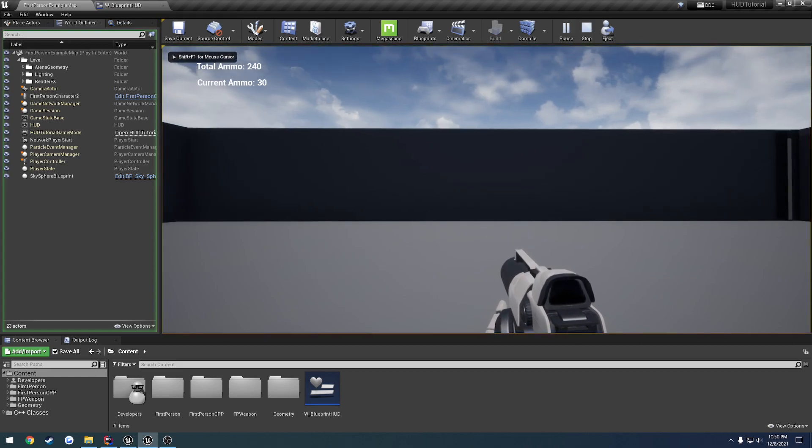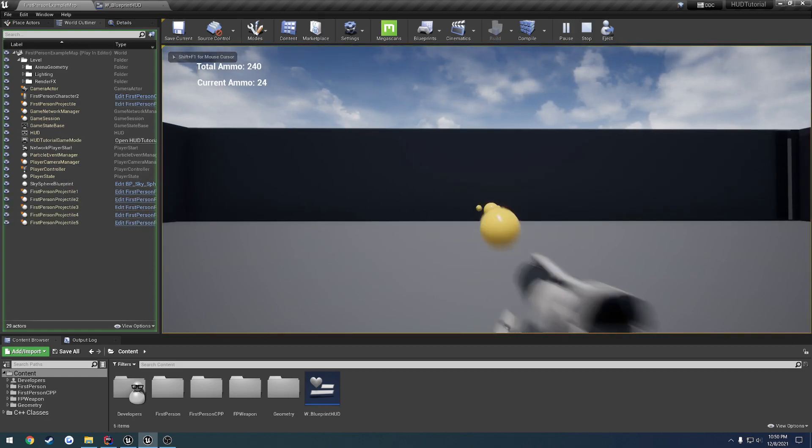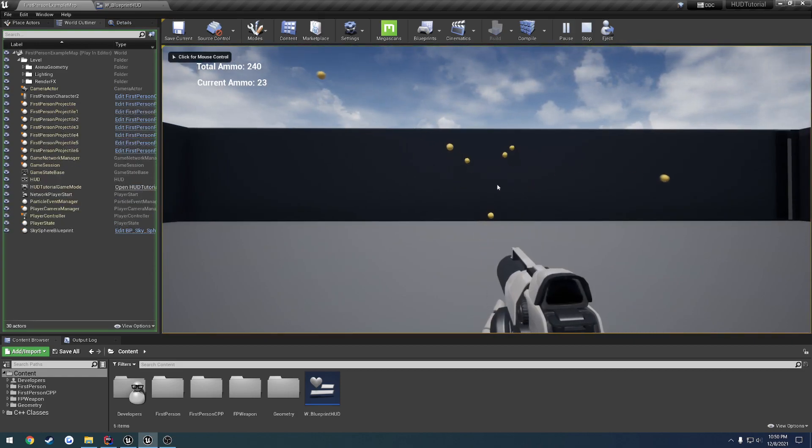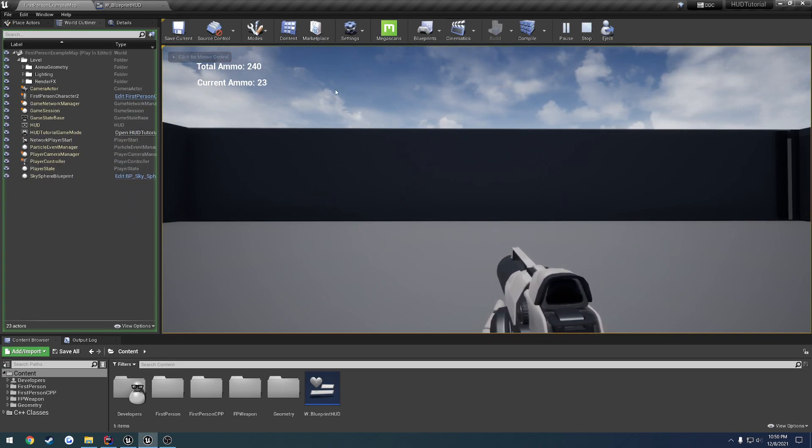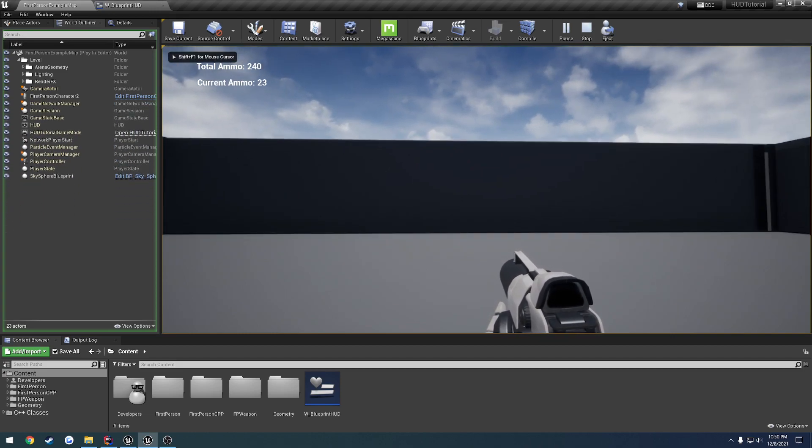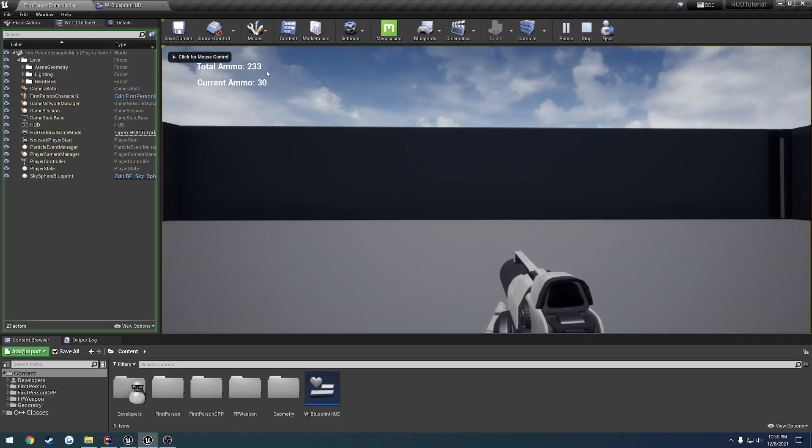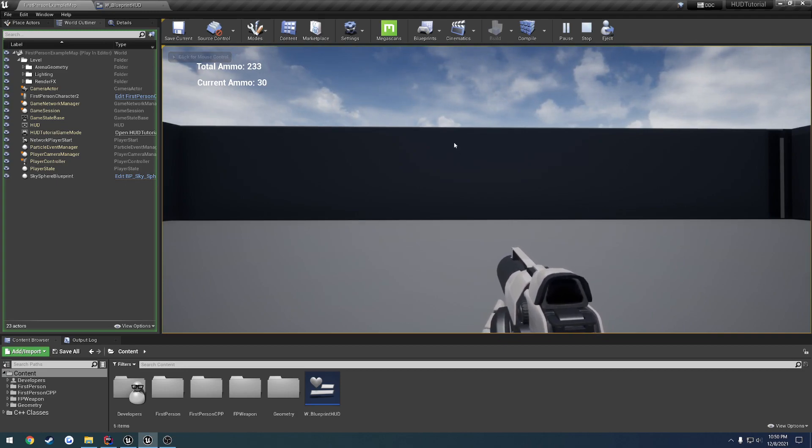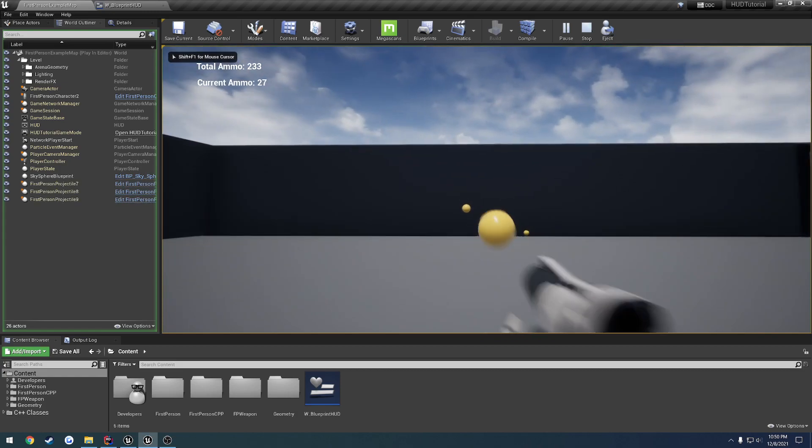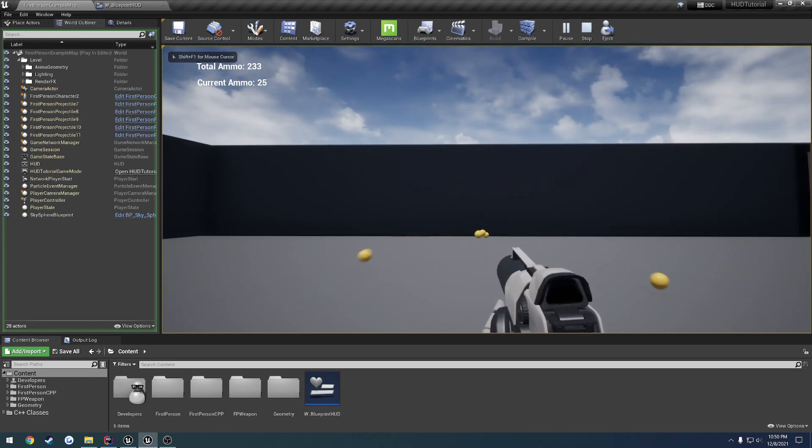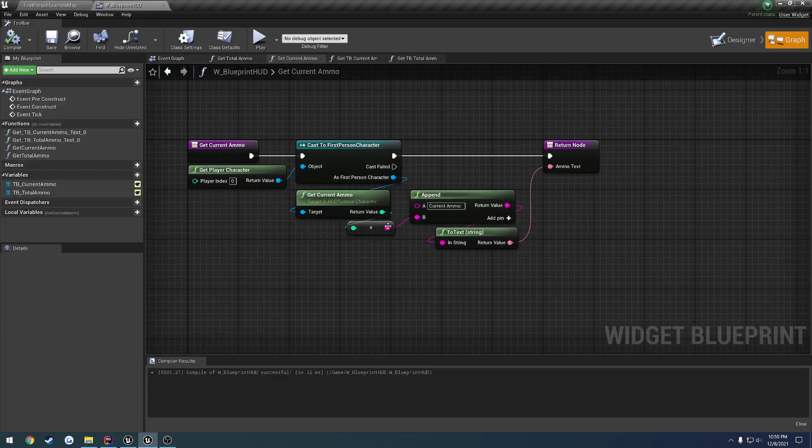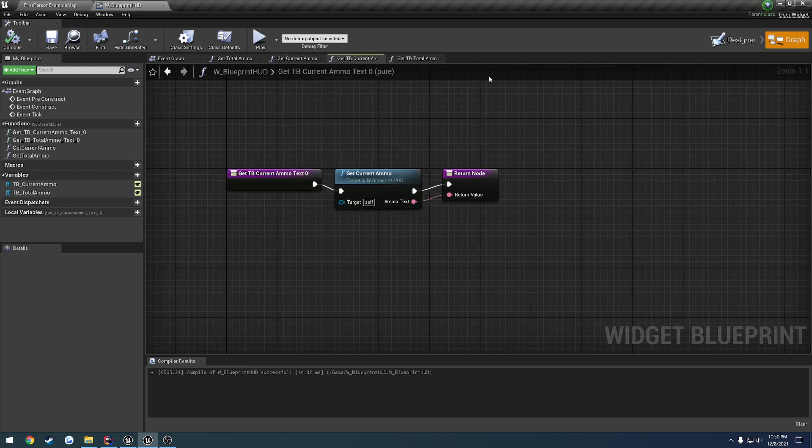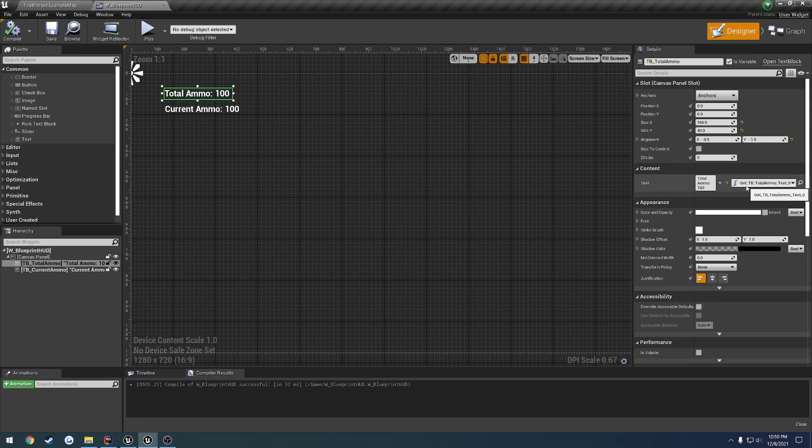Every time we shoot, as you can see here, our current ammo updates. And then we have our Total Ammo, so when I press R to reload, it decrements from Total Ammo and resupplies current ammo. You can see everything updates immediately the second we shoot, because these two text boxes are basically polling for changes on each tick.